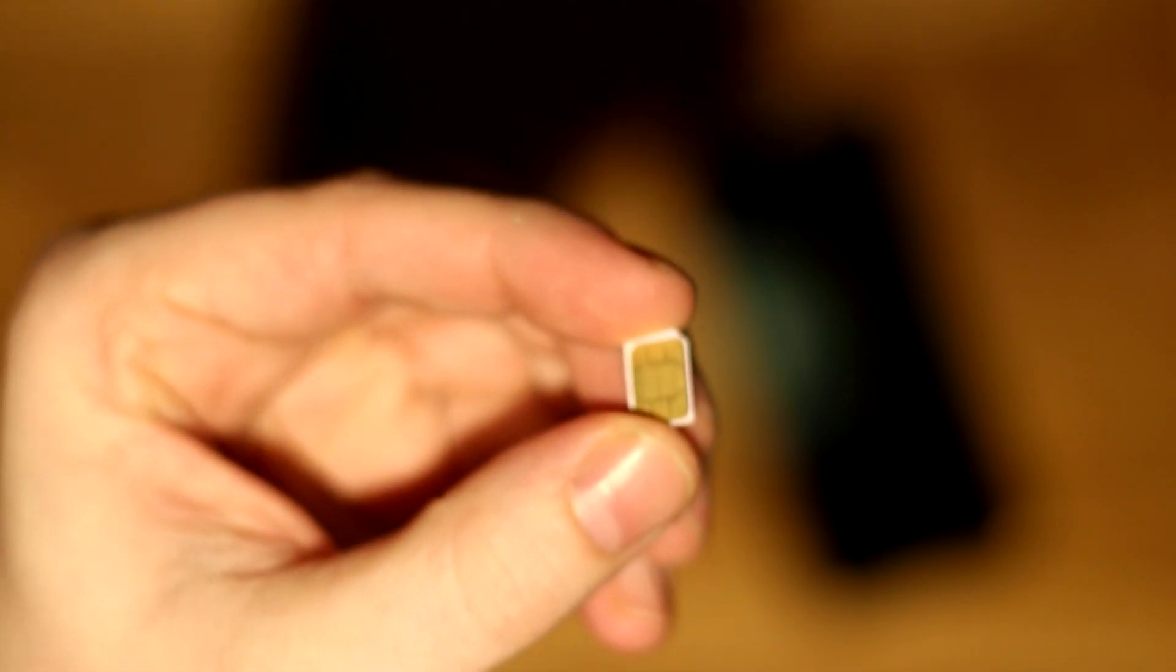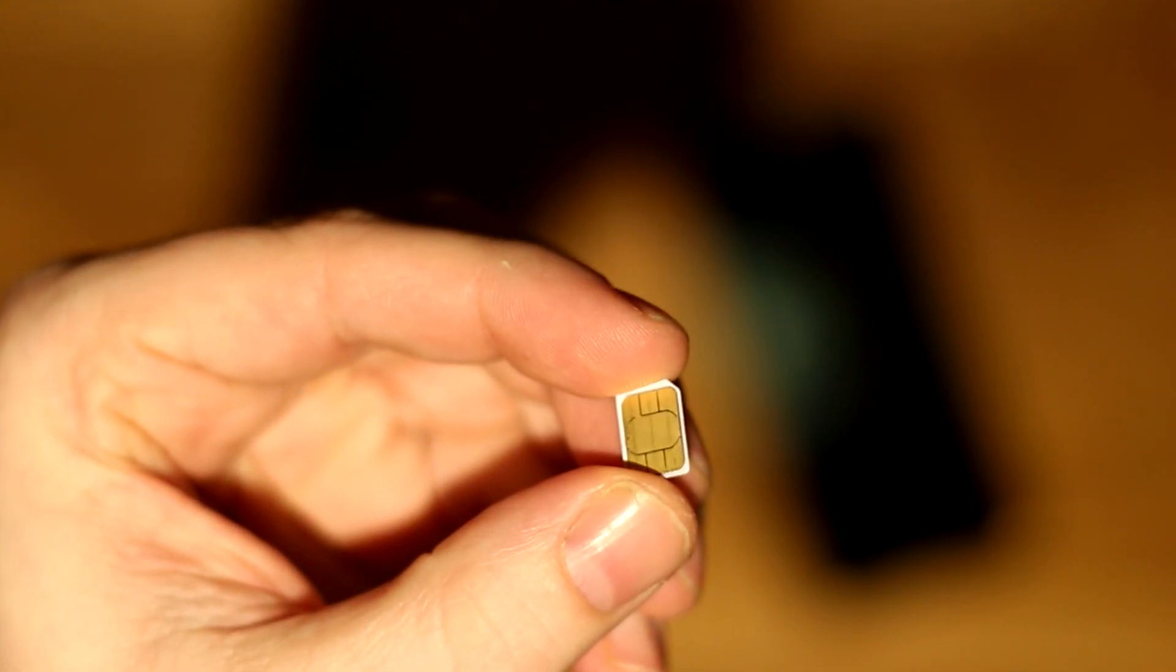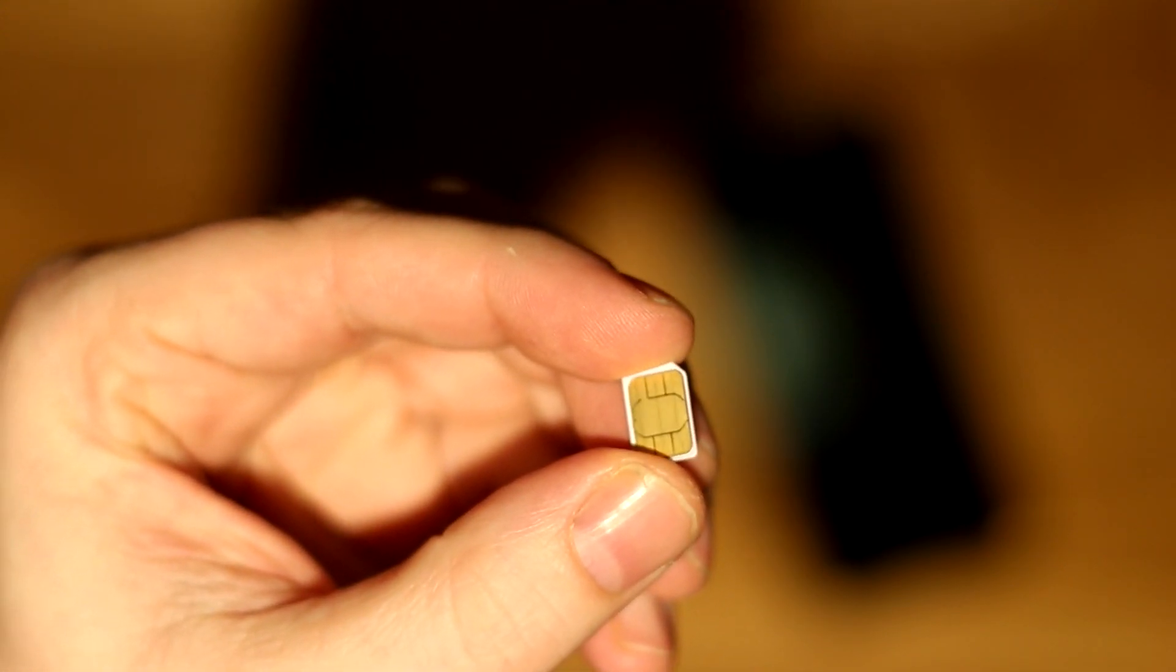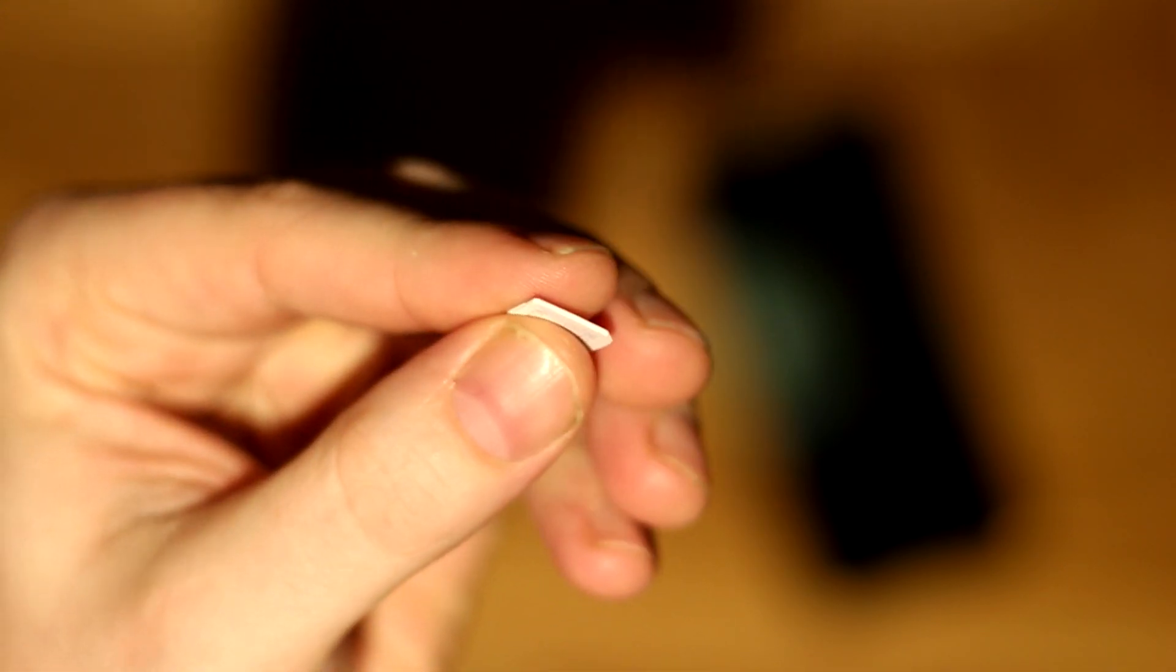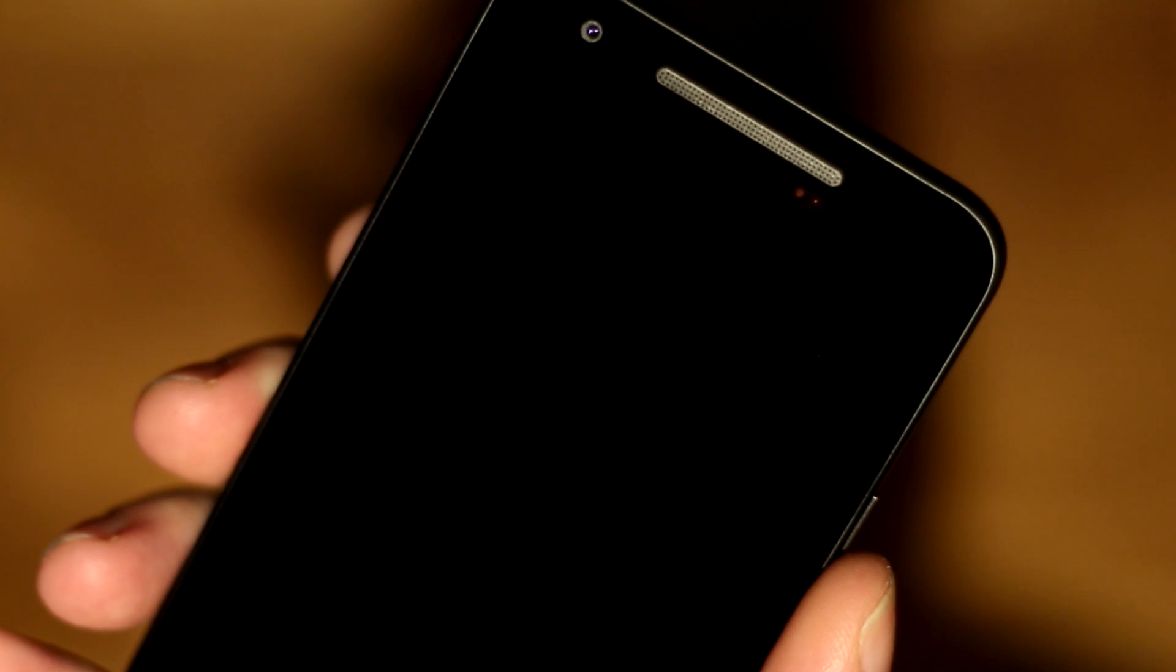Hi, my name is Thompson and in this video we'll be looking at how to insert a SIM card into the Nexus 5X.